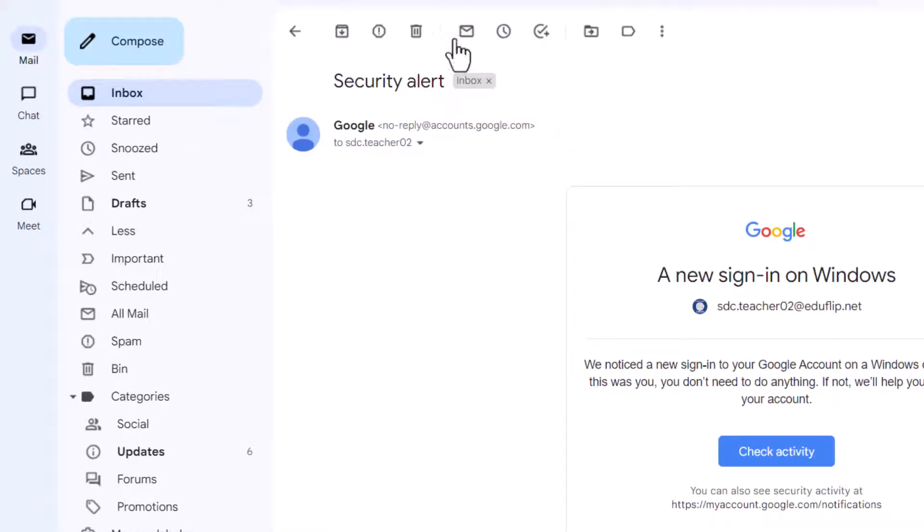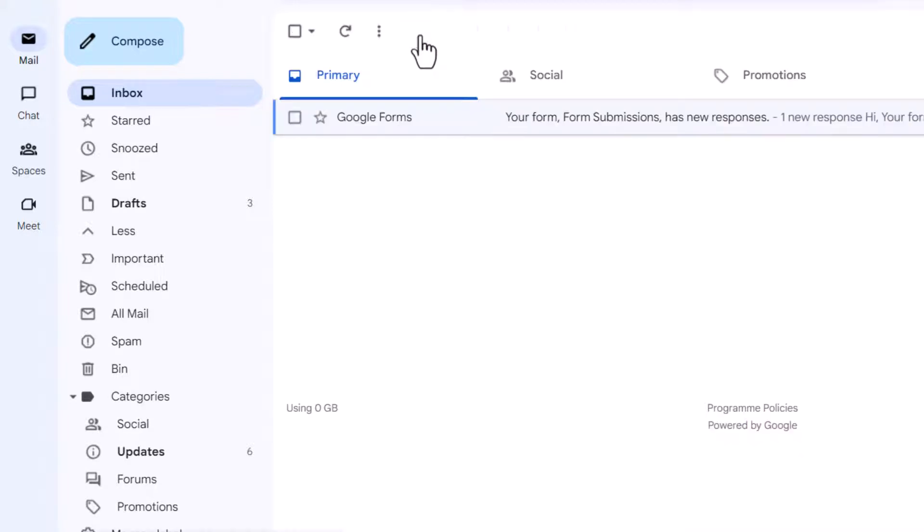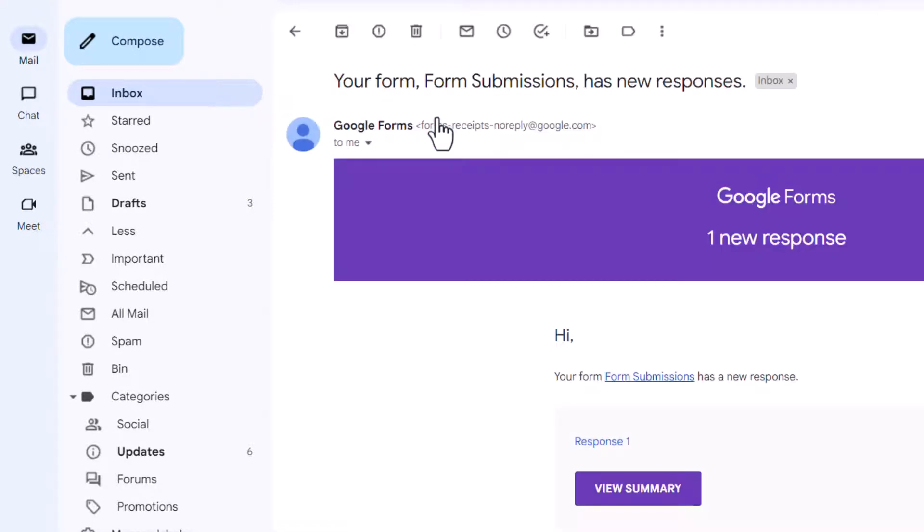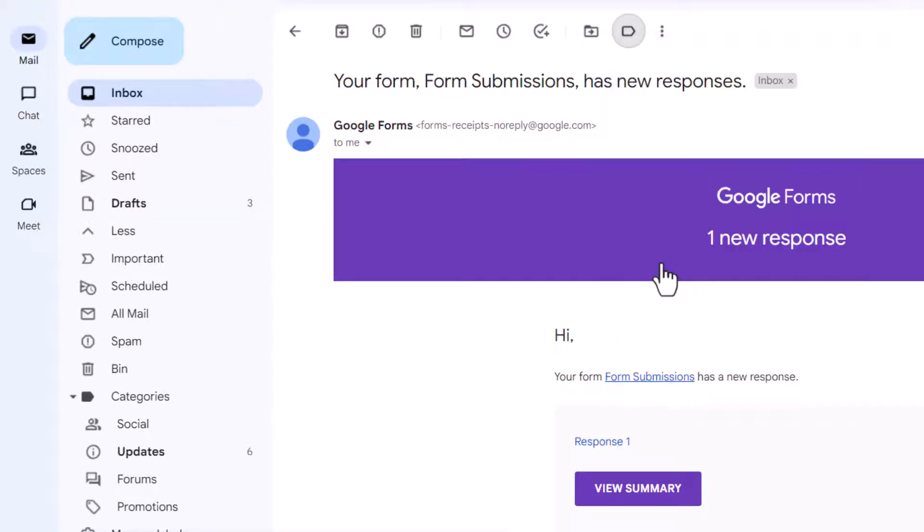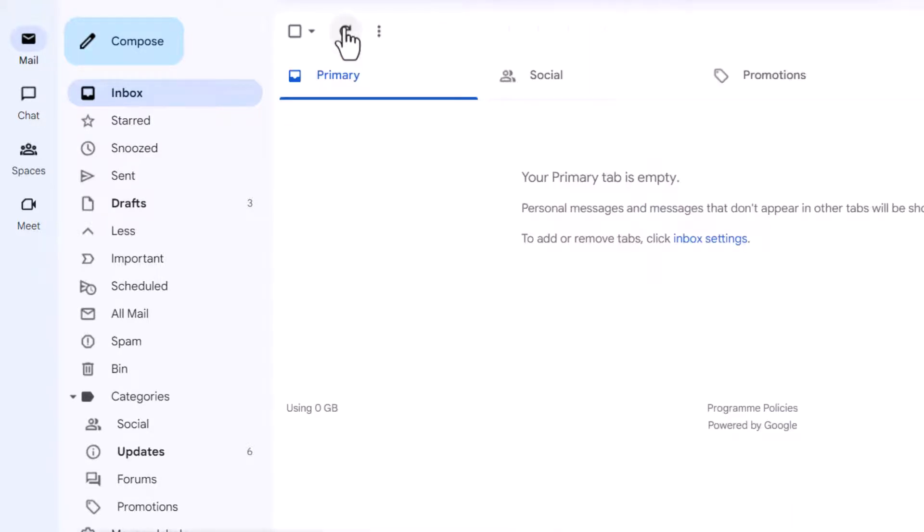Security alert, no longer need this, let's delete that. Google form submission, let's say that this is an important one as well, it's from a different subject team. Let's label it first, maths, there we go and archive.